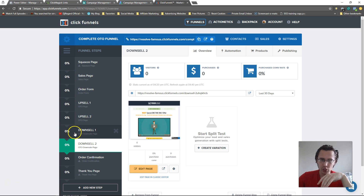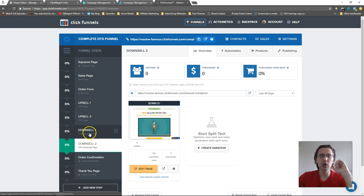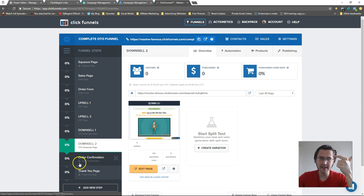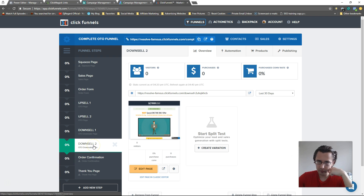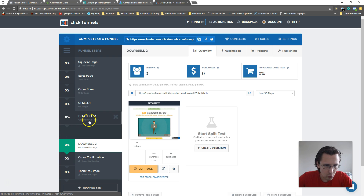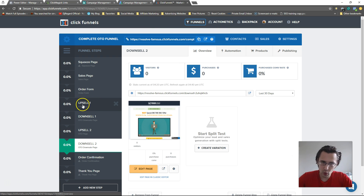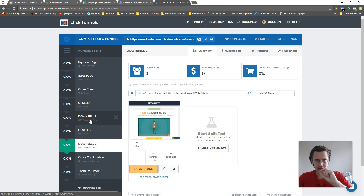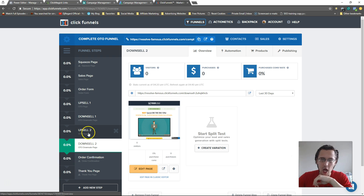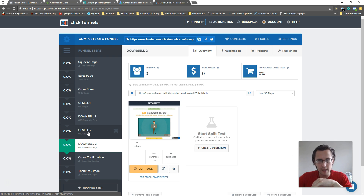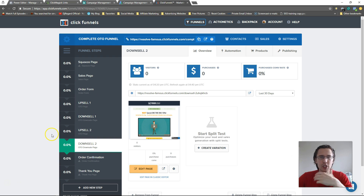Here's the problem: if they say no on upsell 1, they skip upsell 2 and go straight to downsell 1. And no matter what they say on downsell 1 — yes or no — they're taken to the order confirmation page, skipping downsell 2. The proper way is to move one page up top, alternating upsell and downsell, so if they say no they go to the downsell, and if they say yes to the downsell the process repeats.